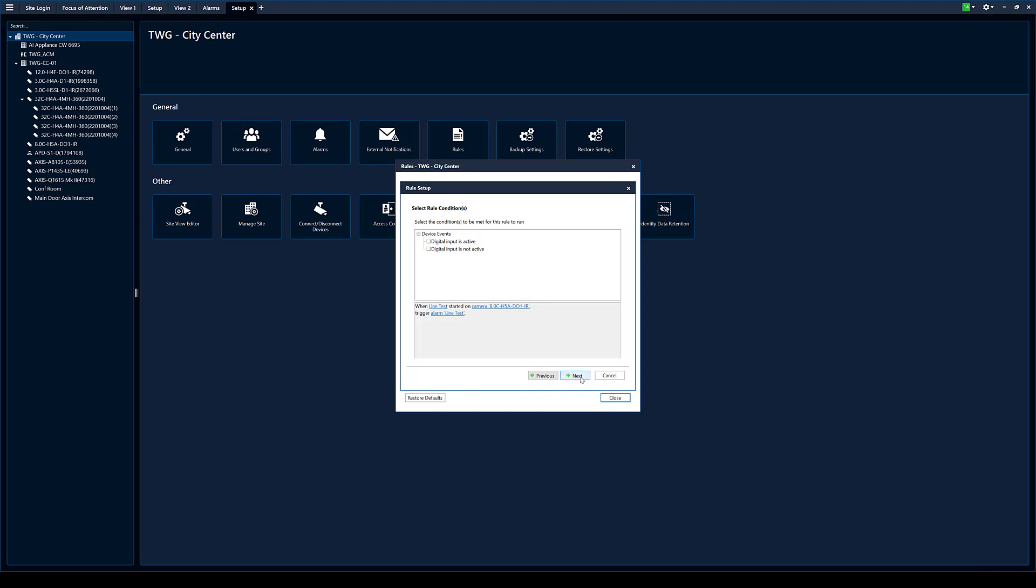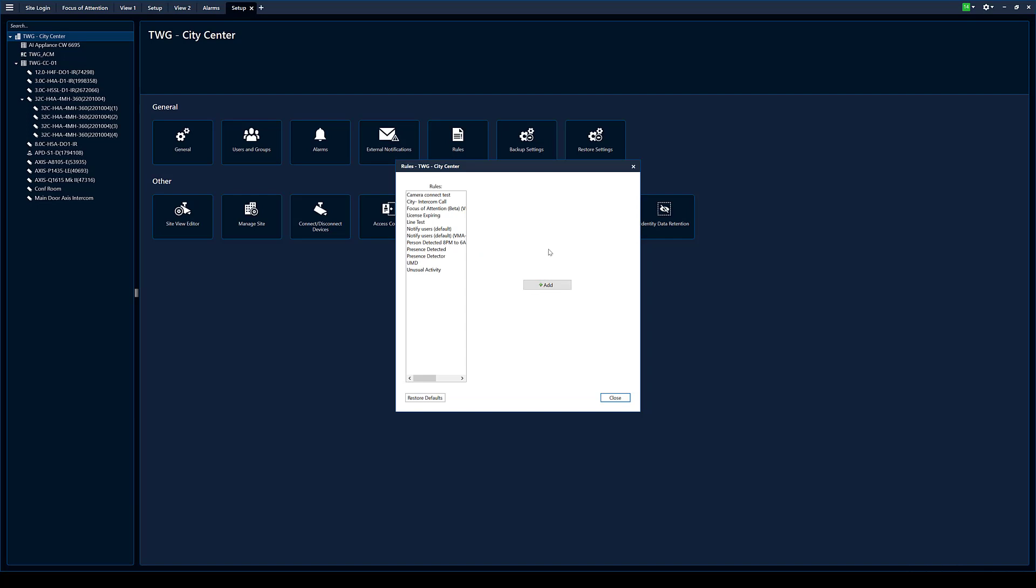We're going to leave that blank. Go to next page. Rule description. Call this line test. Again, you can set a schedule and you can enable disable it and it shows you basically exactly what's going to happen. I press finish.